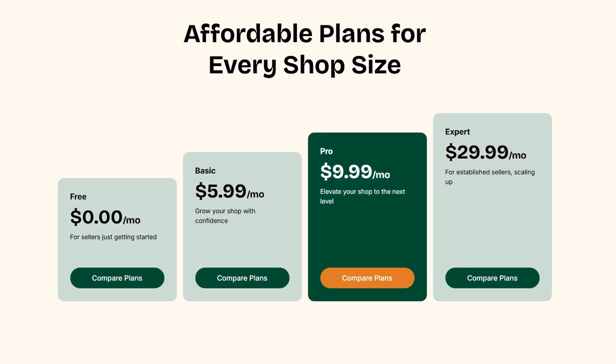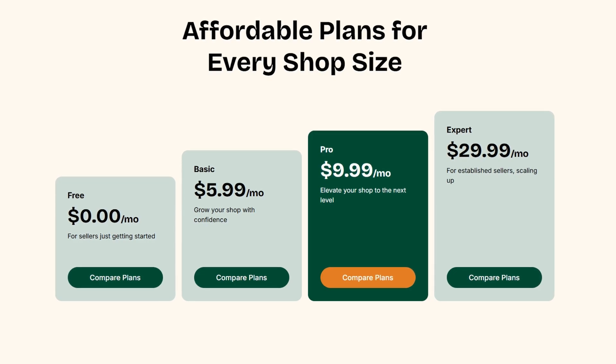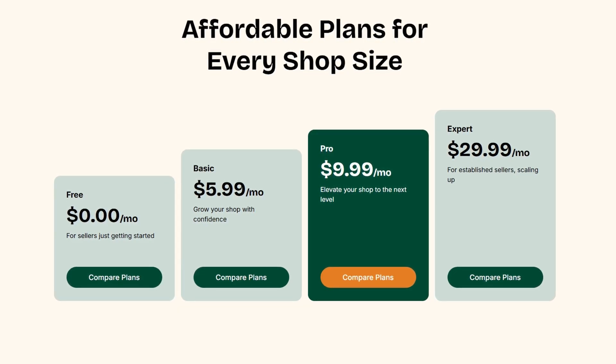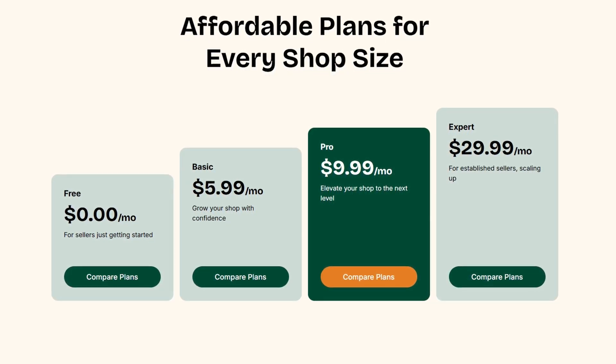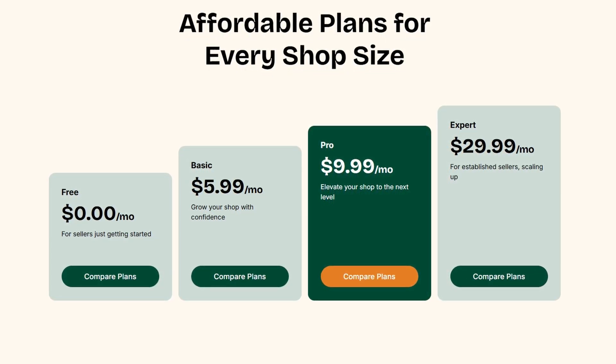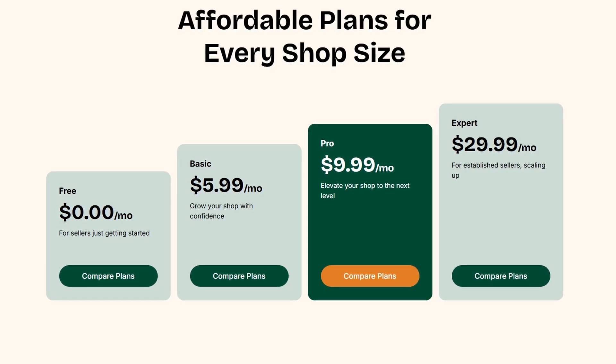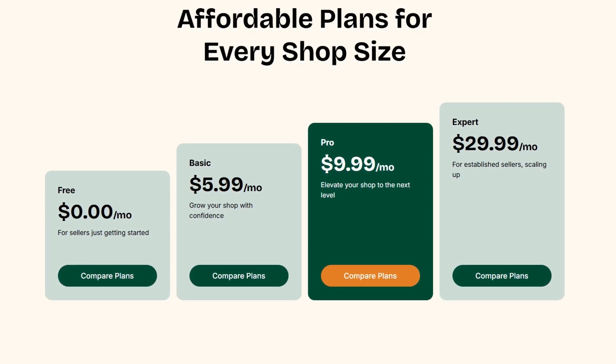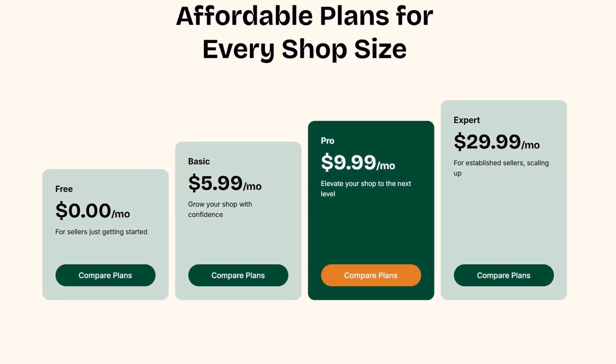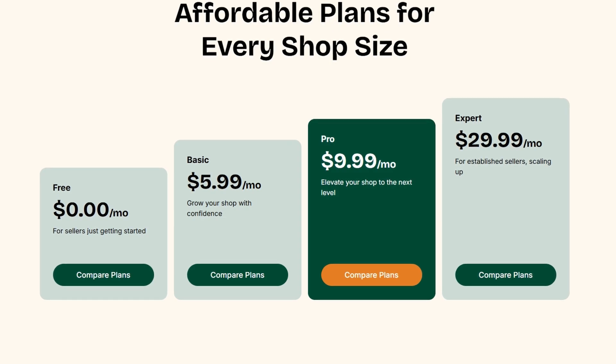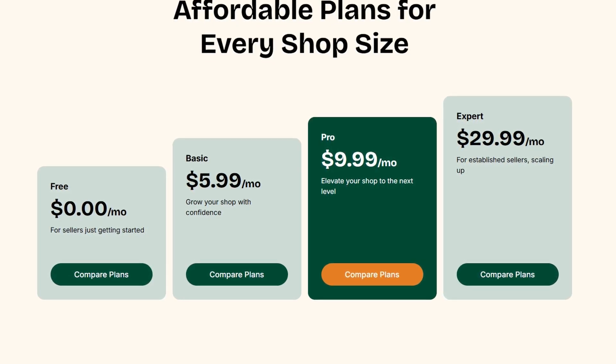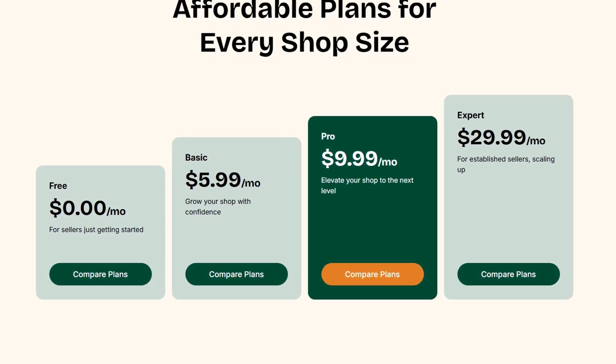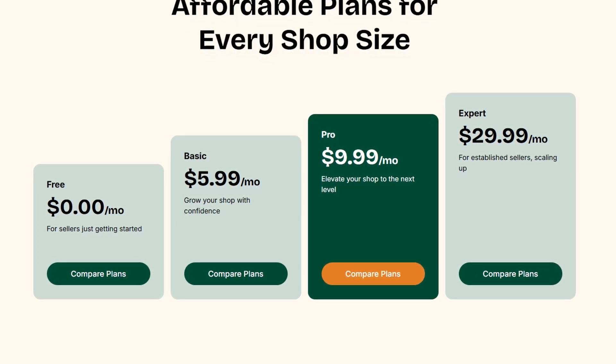However, if you want deeper insights and more advanced tools, eRank offers paid plans that cater to different levels of sellers. The basic plan is budget-friendly and unlocks additional features like more keyword searches and competitive analysis.